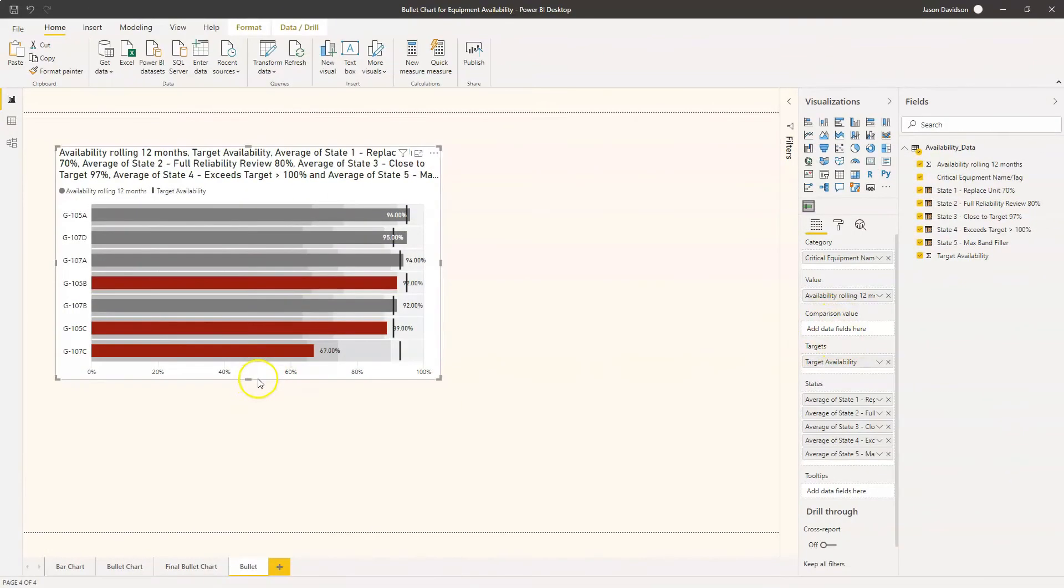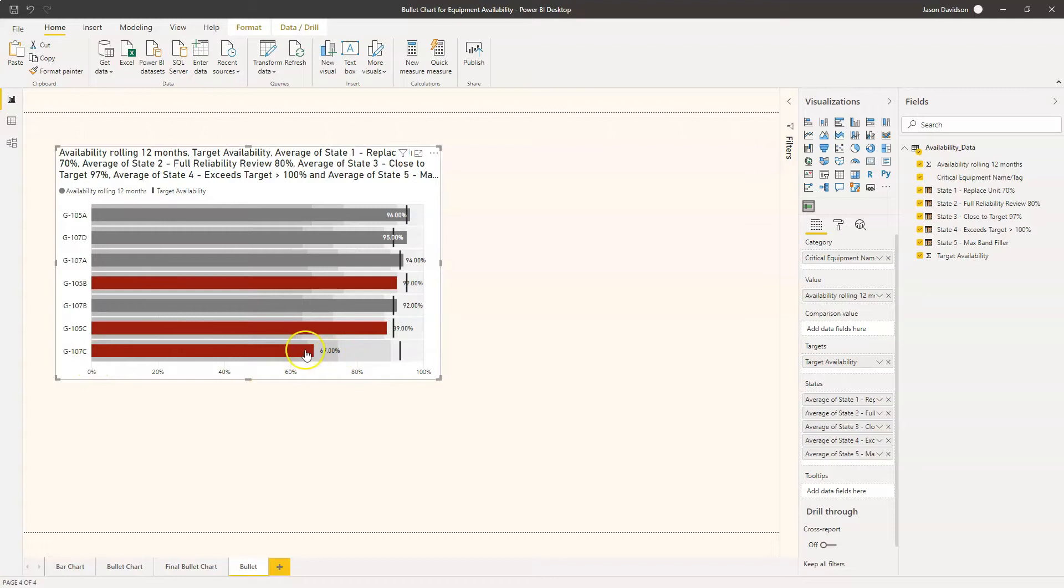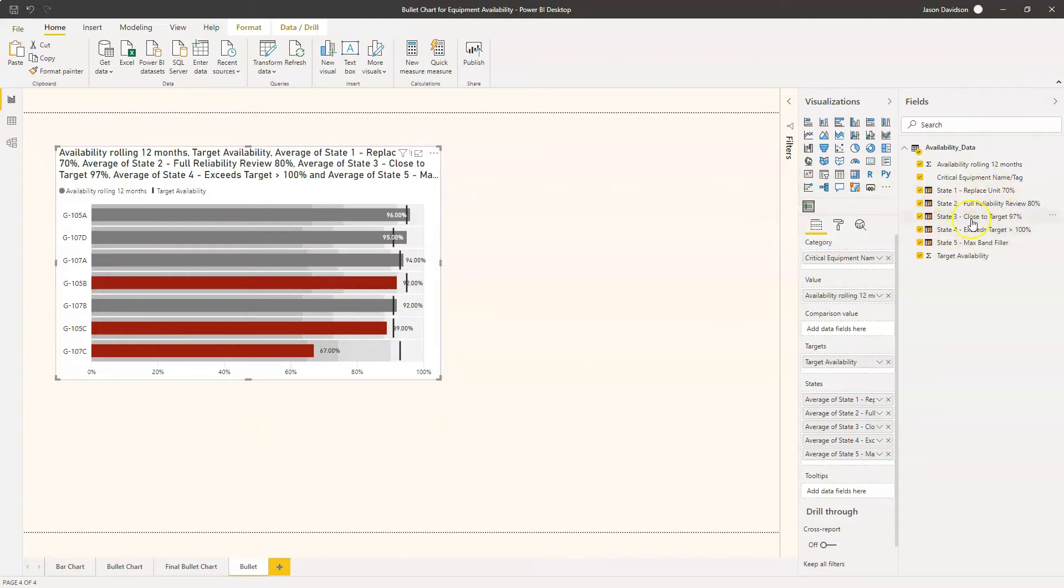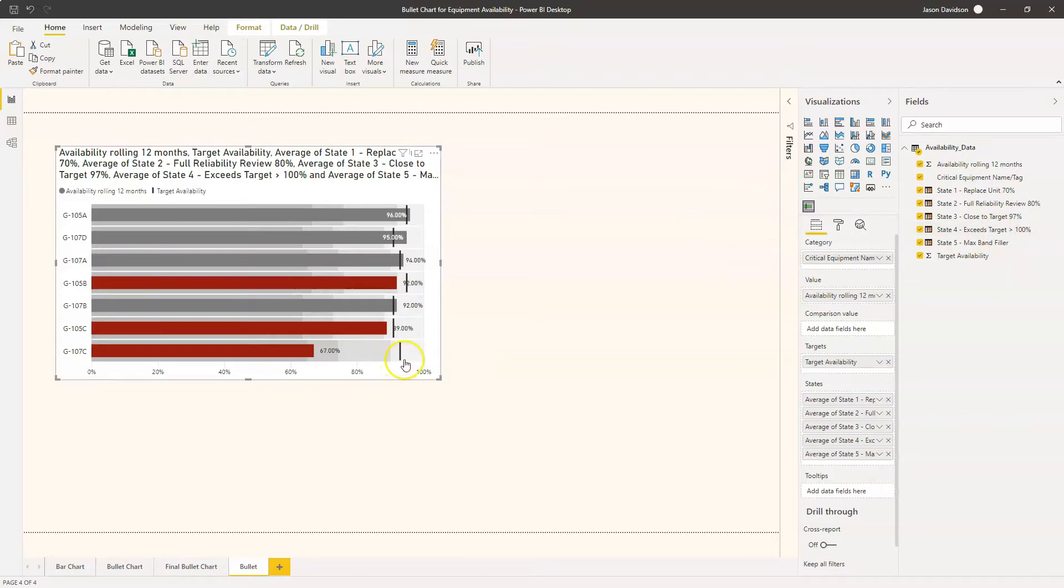In the previous video I explained that the states have been set up here, and what I like to do is set an activity or a course of action that would be taken if a piece of equipment is performing within one of these states which has not met the target. If it's in state one which is below 70% then we're looking to replace the unit, if it's in state two it's a full reliability review, if it's in state three then it's pretty close to the target, and then we've got up to 100% which exceeds the target, and then we've got this max value.